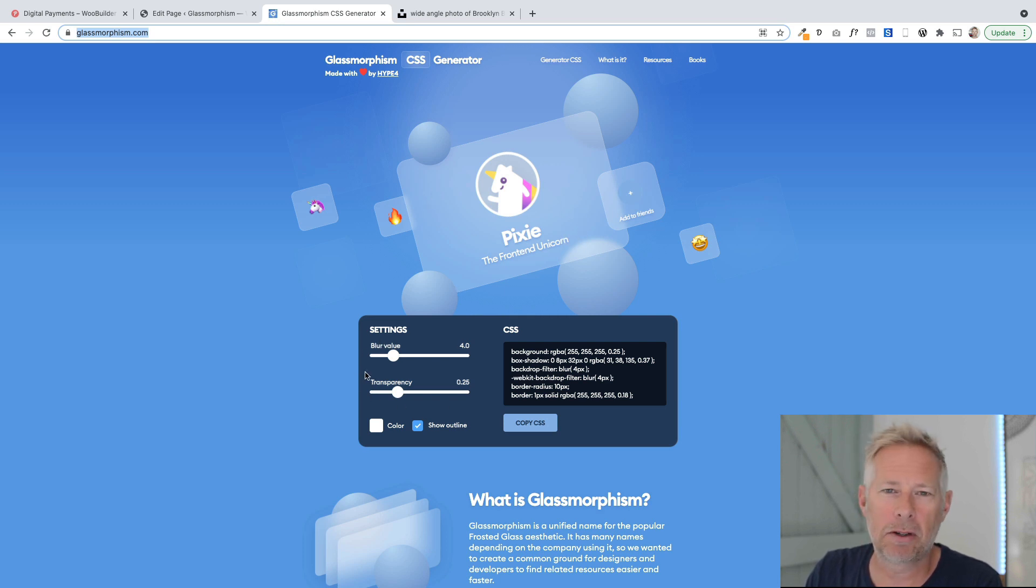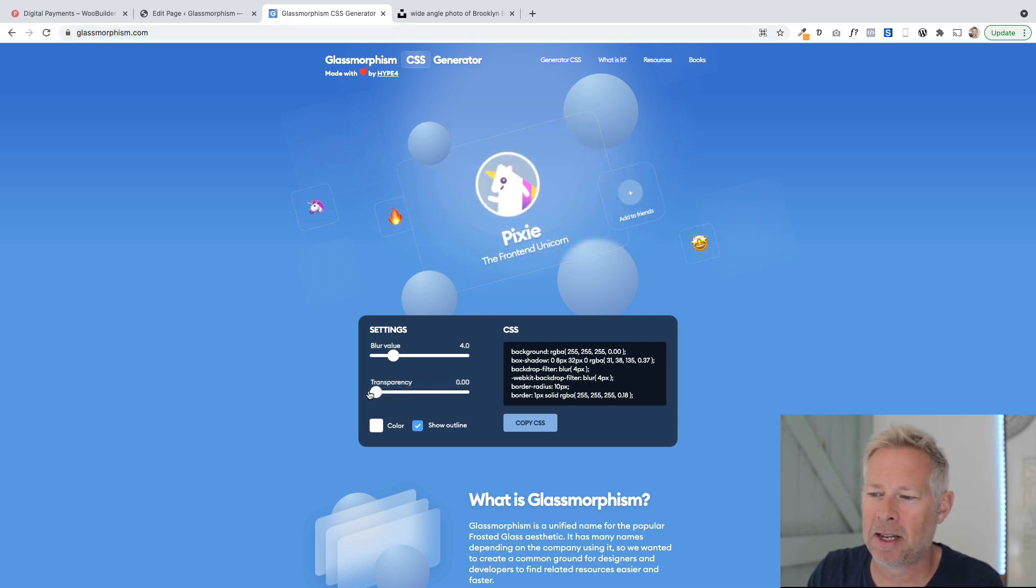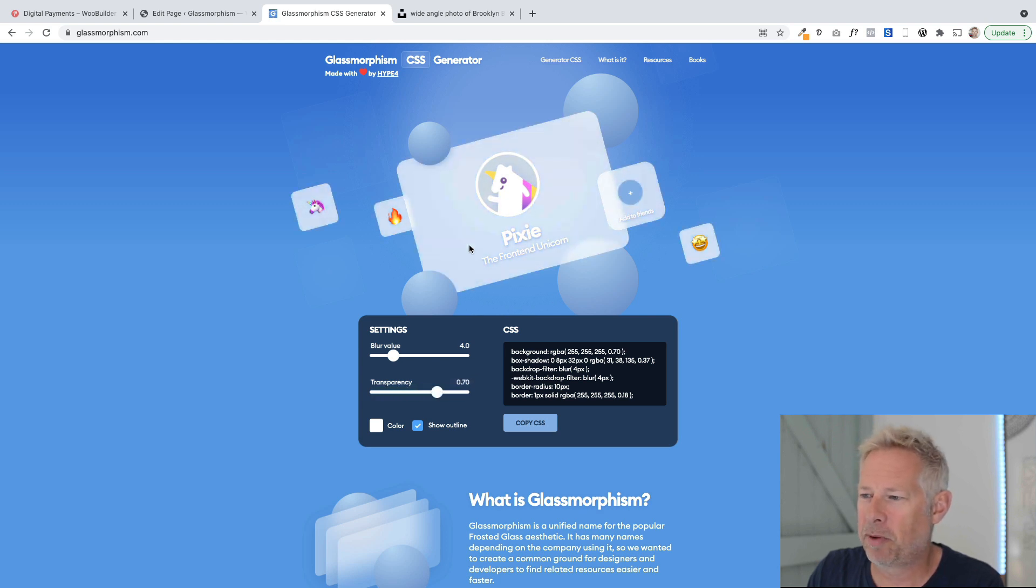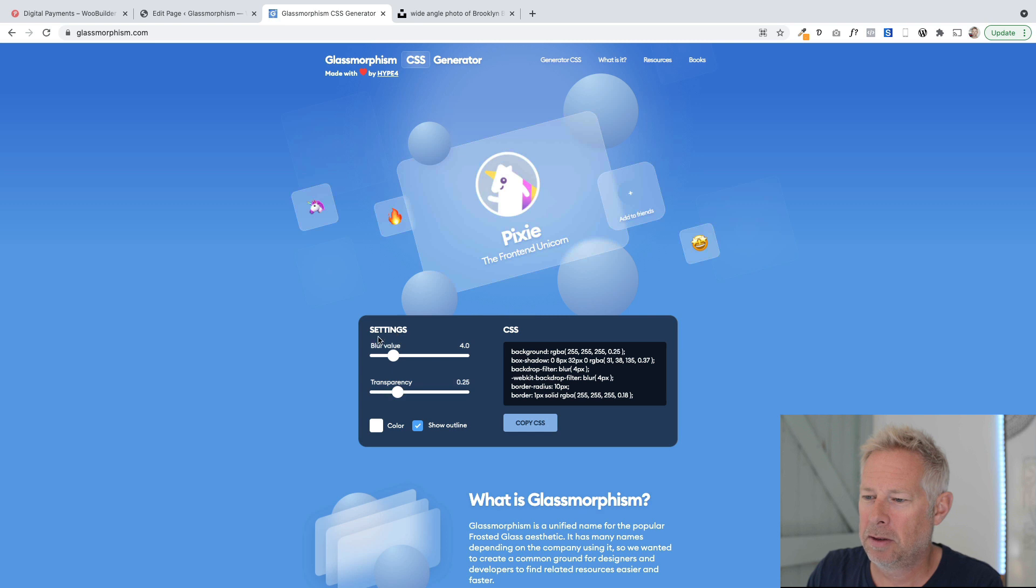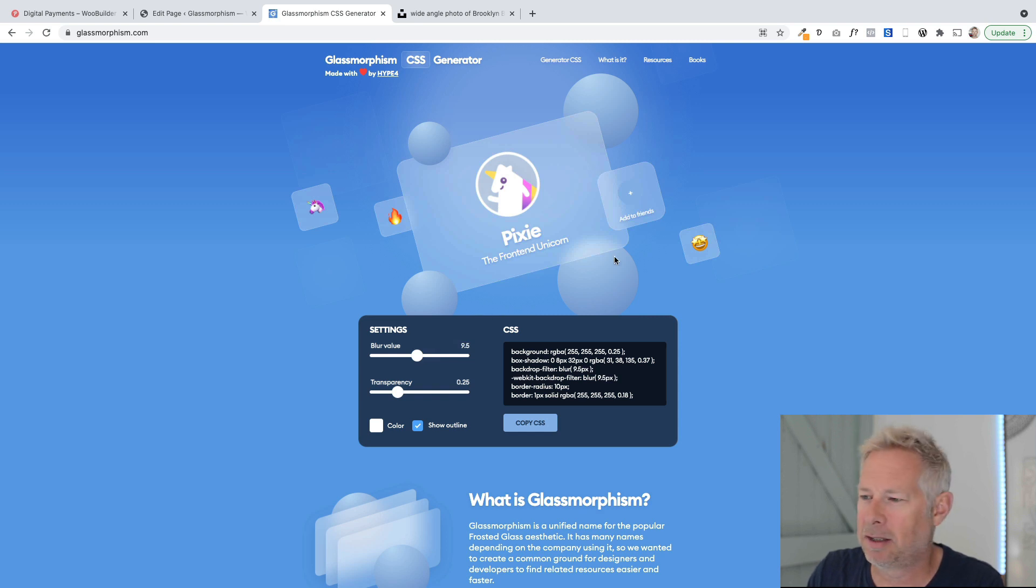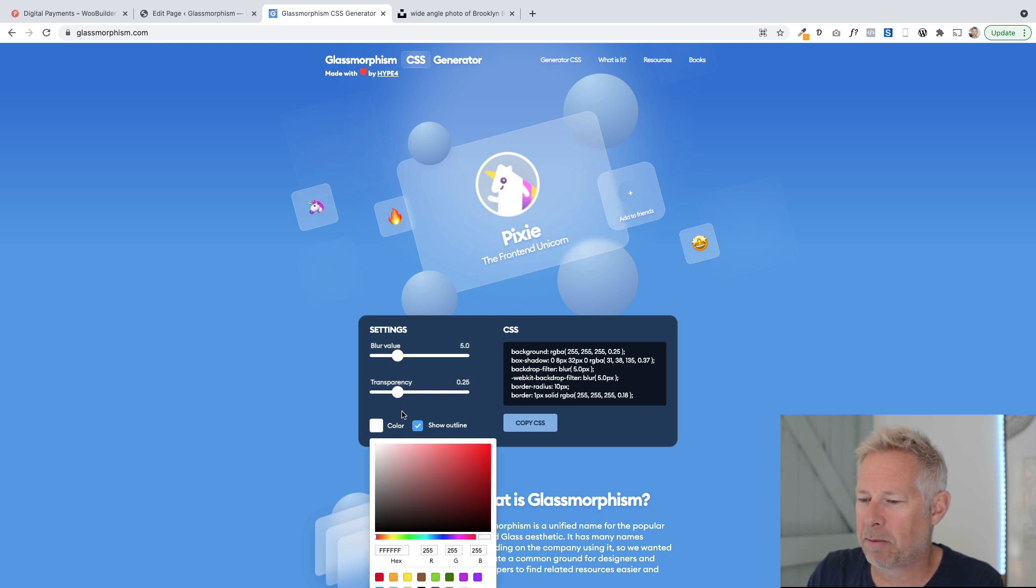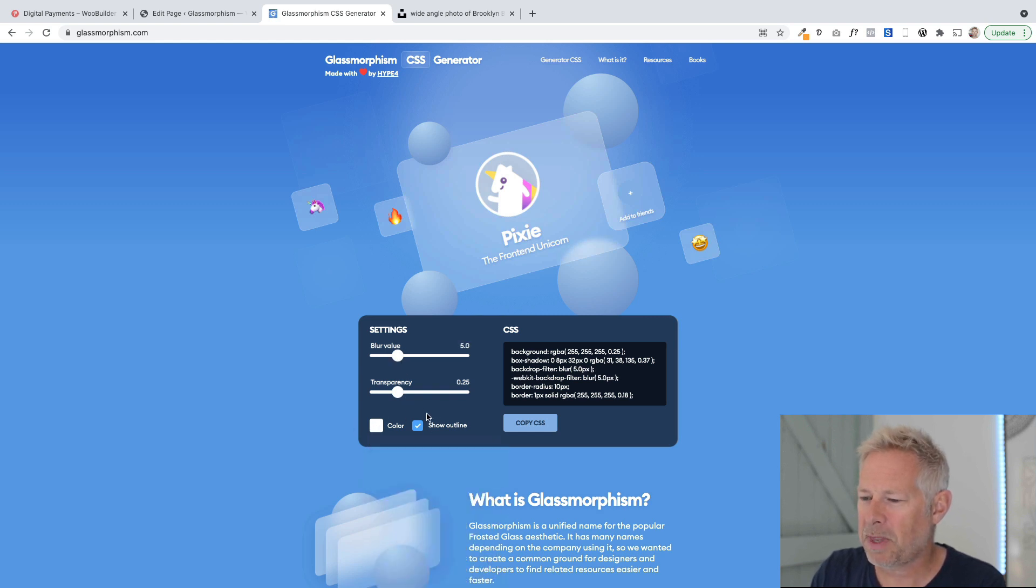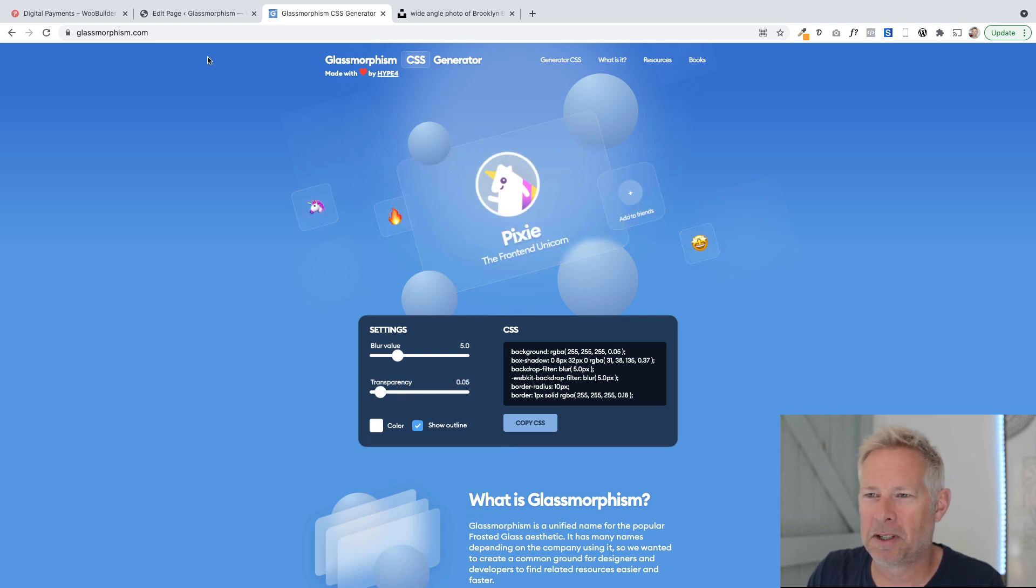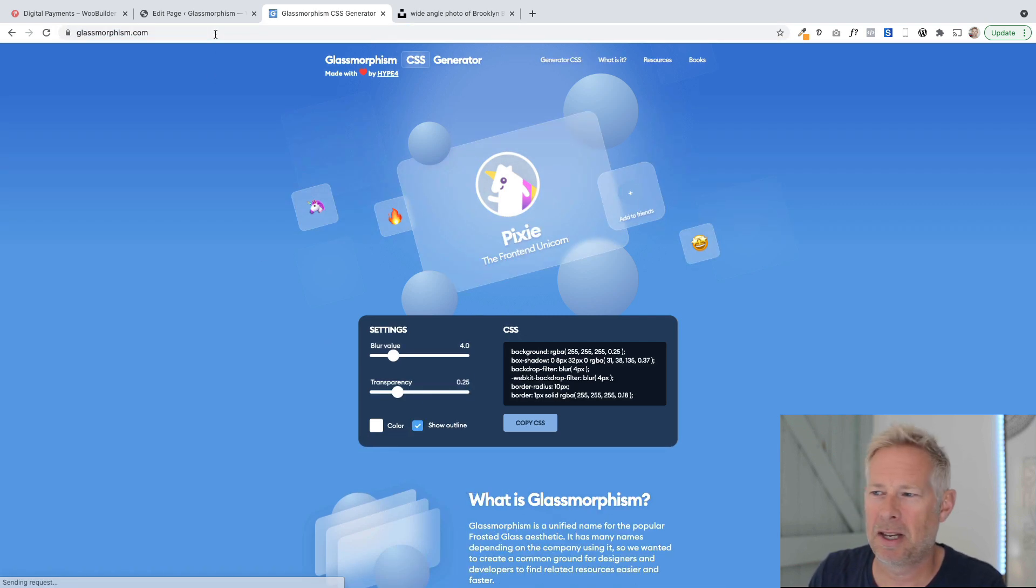You get a little preview up here showing you the current effect. Down here you've got some settings to change, and as you change these transparency settings, you see the preview changing. You can play with this and get the effect you want. You've got a blur value here that will change the amount of blur. The thing to keep an eye on when testing is the little sphere here that gives you a good indication of the blur effect. You can also adjust things like color and whether to show the outline.